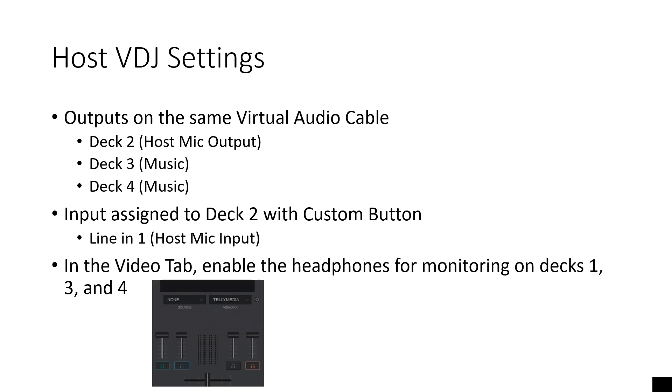In the video tab, this should be one of the final steps. Make sure you enable the headphones for monitoring on decks one, three, and four. Deck one is going to be the remote DJ, their sound, and decks three and four are going to be your music mix.